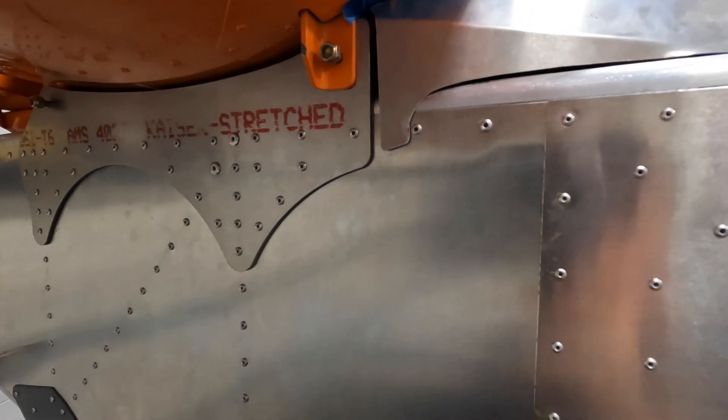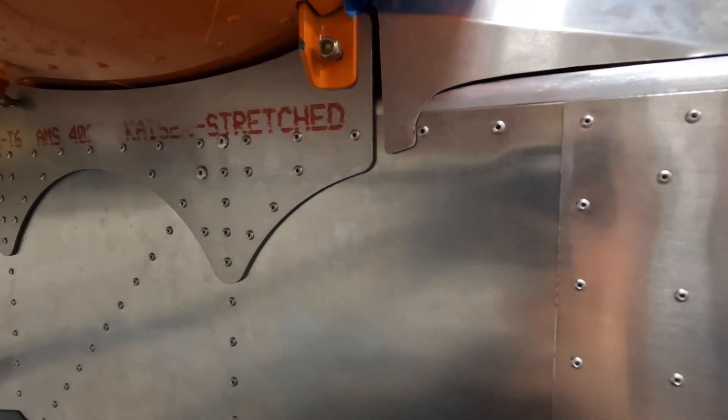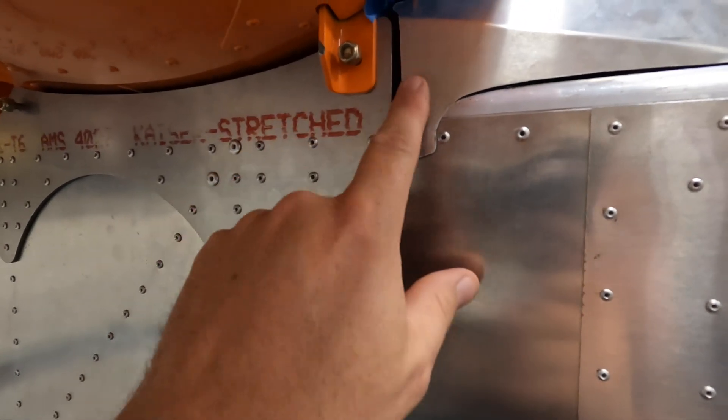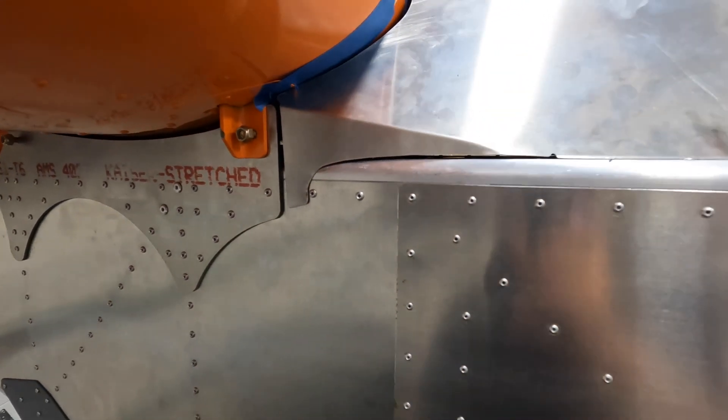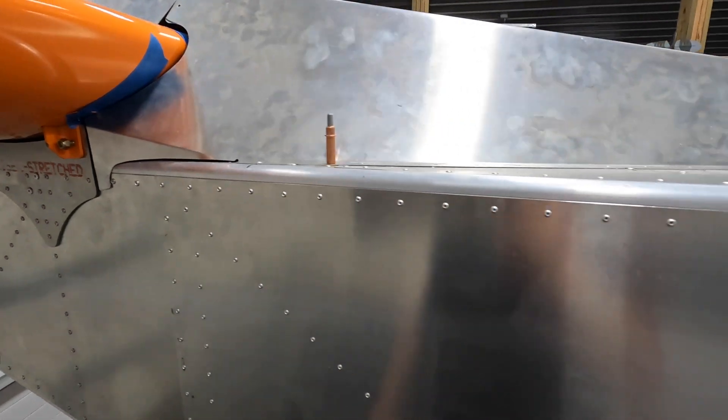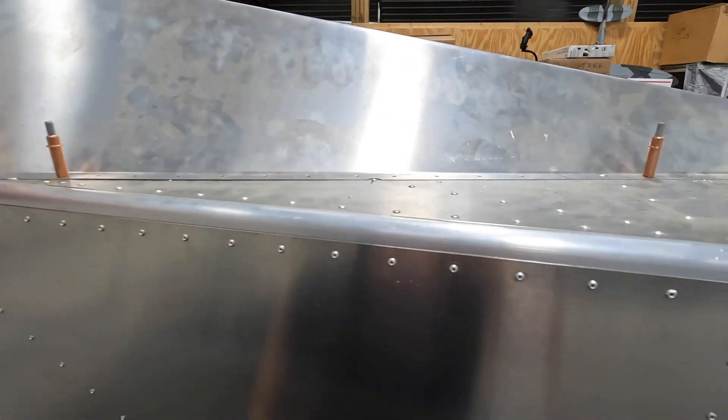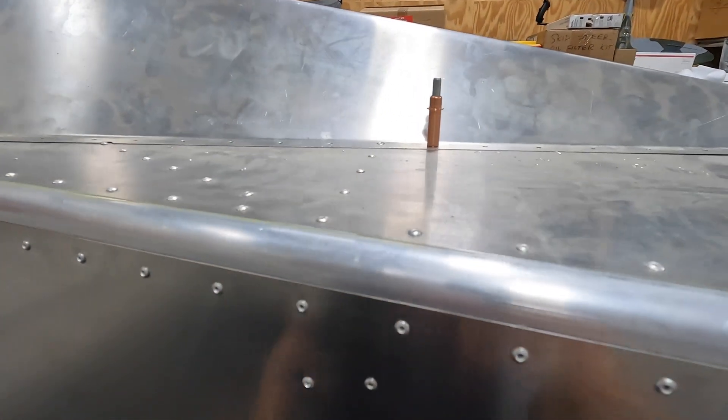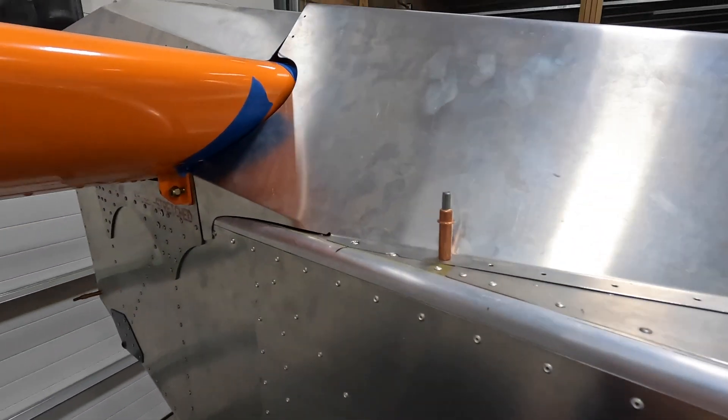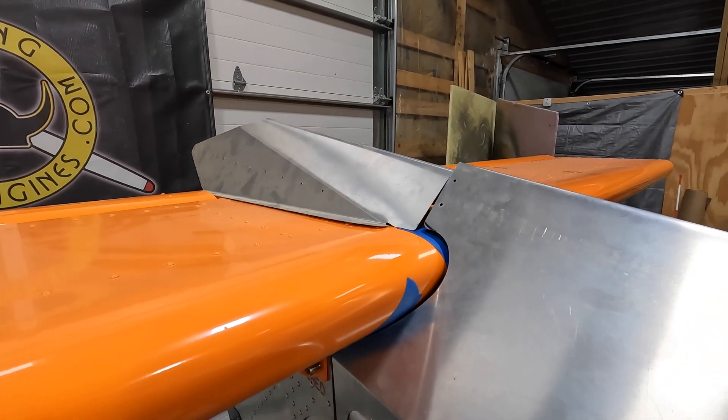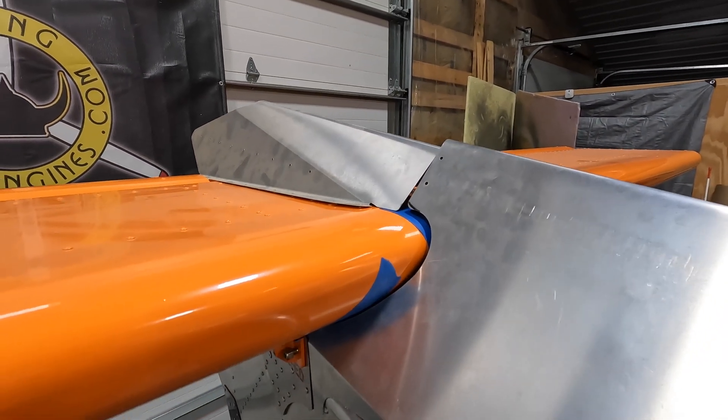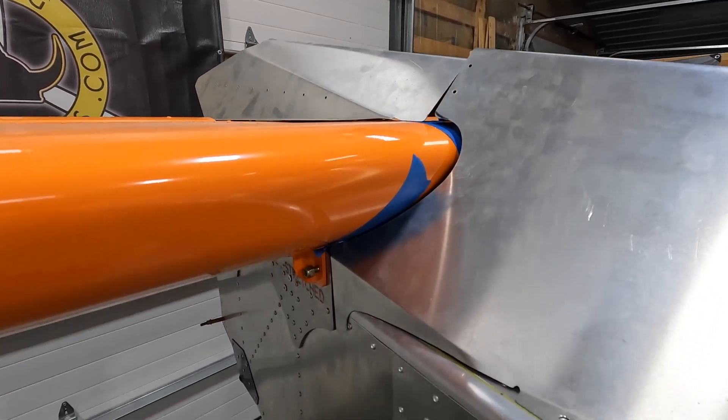But other than that, that dorsal is all fit up. Now it's on to fitting up the upper fin and then integrating that into the rudder, and we'll pick that up in the next episode.